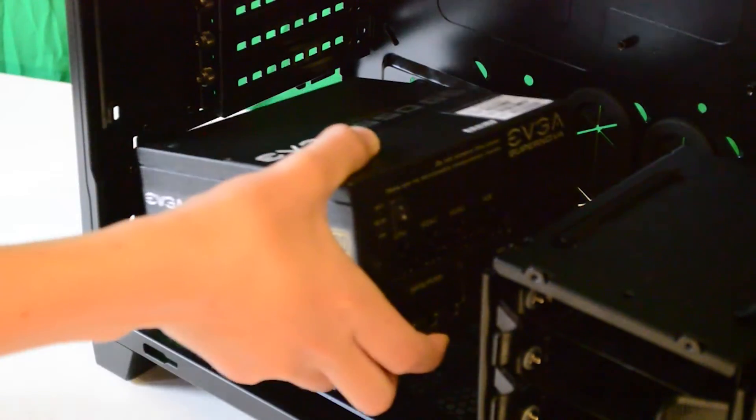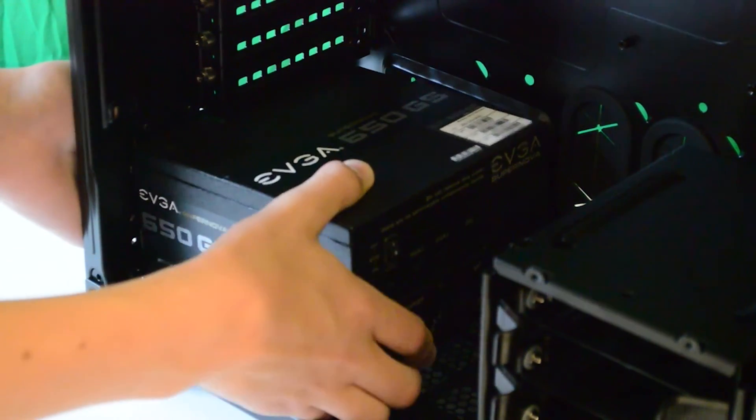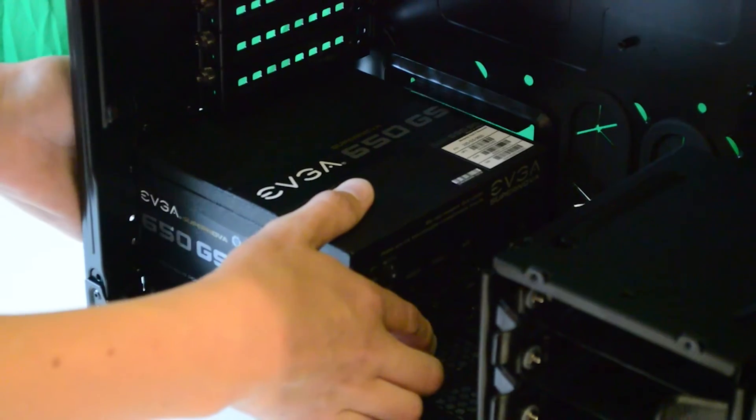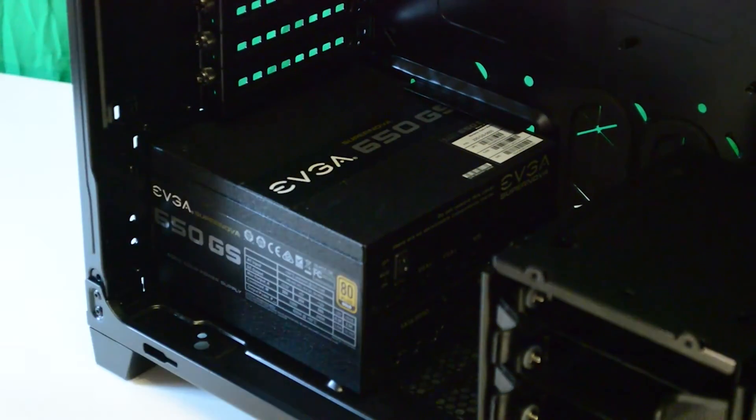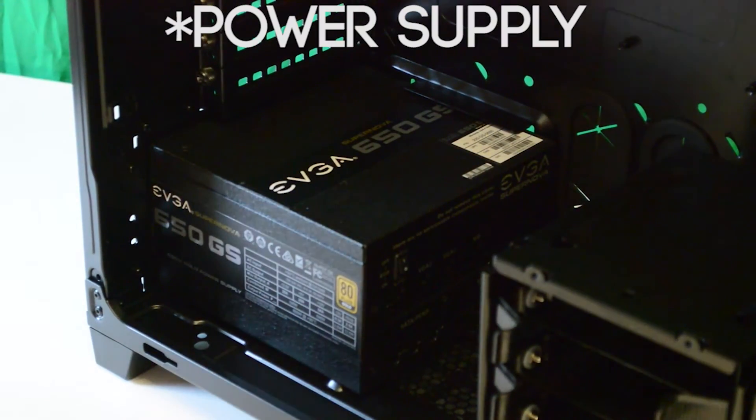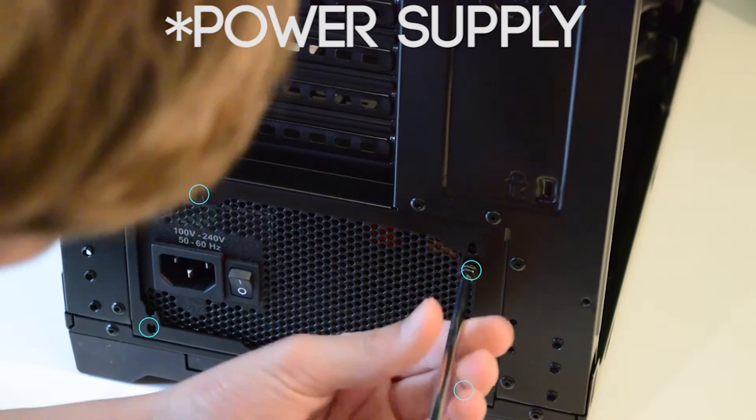To install the power supply slide it into its area and push it up into the mounting plate. Next screw it in using the four screws provided.